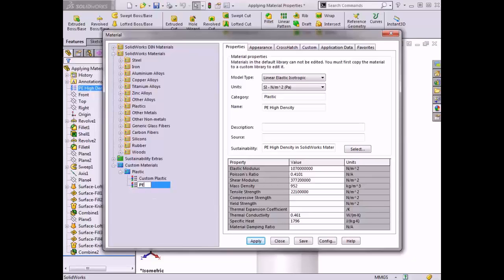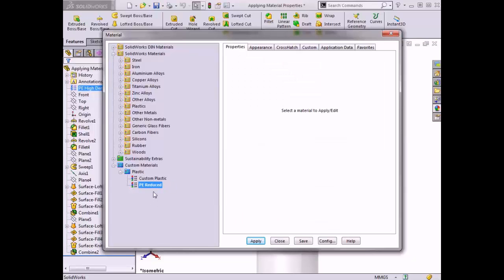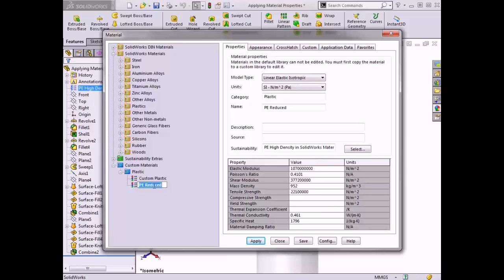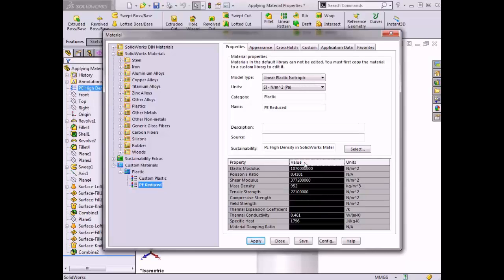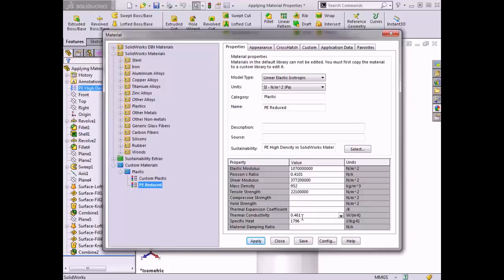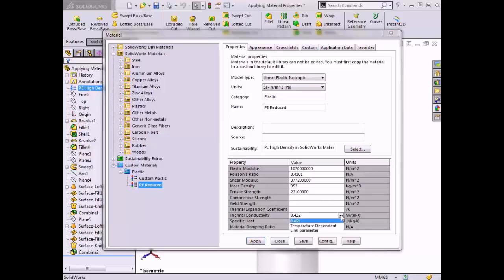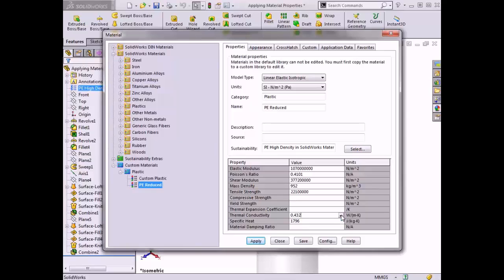I'll rename this material by right-clicking on it and selecting Rename. I'll call this material 'PE Reduced.' Now that the material is renamed, notice that the Value column in the table is not shown in gray, meaning that these values can be edited. In this case I need to refine the thermal conductivity specific to this plastic, so I'll click on the value for the thermal conductivity and enter a value of 0.432. There is also a drop-down arrow at the right of the cell which has options for a temperature-dependent and link parameter. Now that I've changed the thermal conductivity value, the plastic is properly modified.